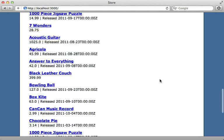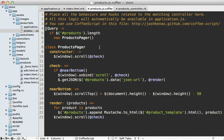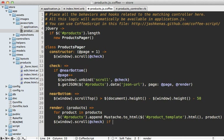One obvious problem is that it's loading the same products over and over again, so let's fix that. Inside the CoffeeScript, let's keep track of the current page and send that in our Rails request. Inside the ProductsPager constructor, let's set a page instance variable to 1, increment it when the user is near the bottom, and send it off in our JSON request as the page parameter.